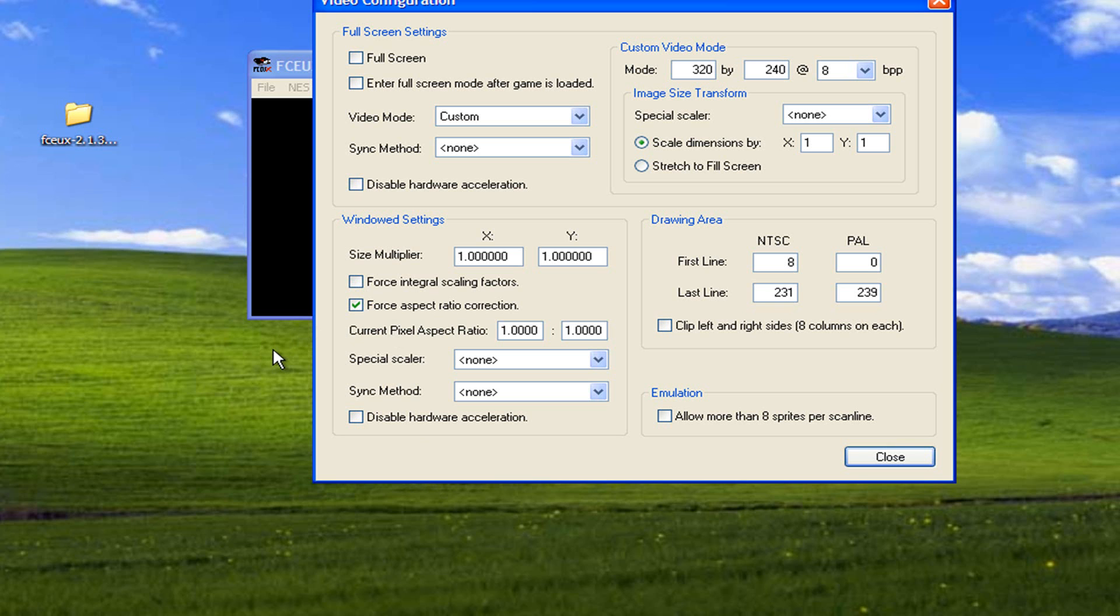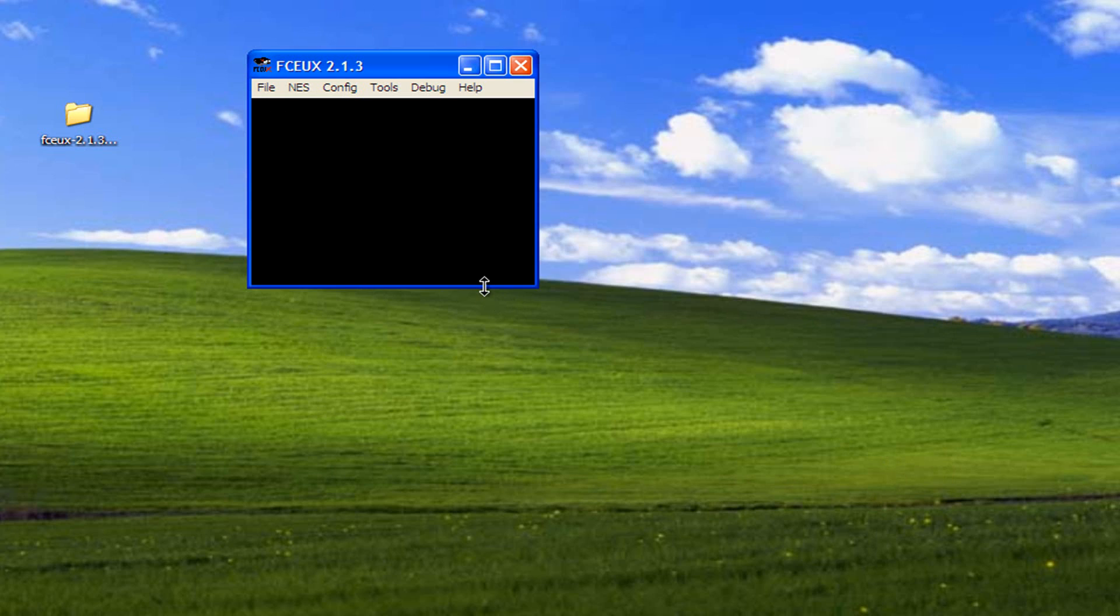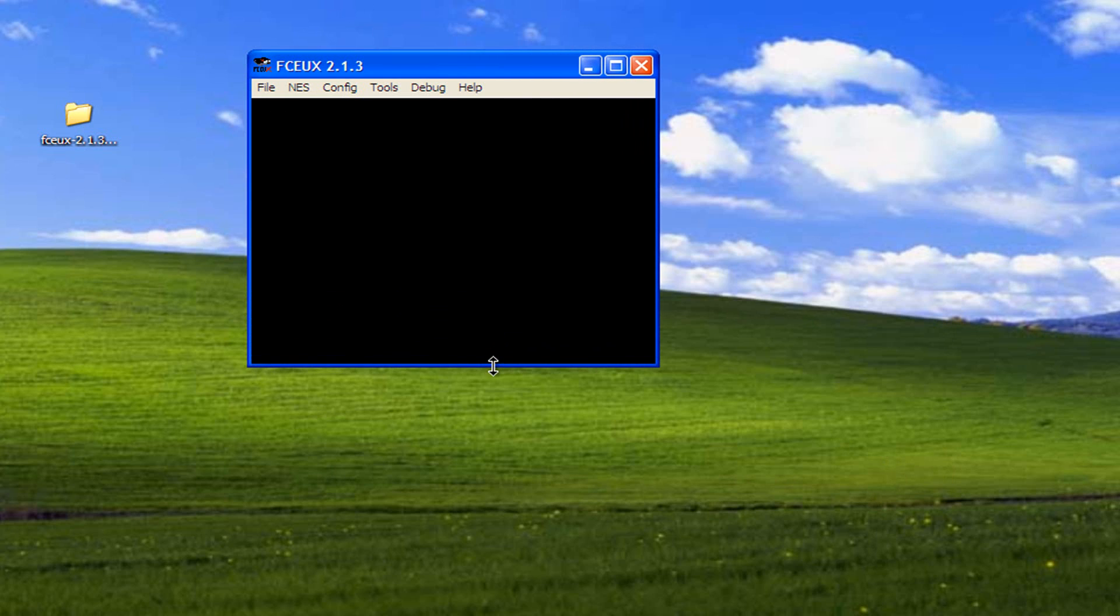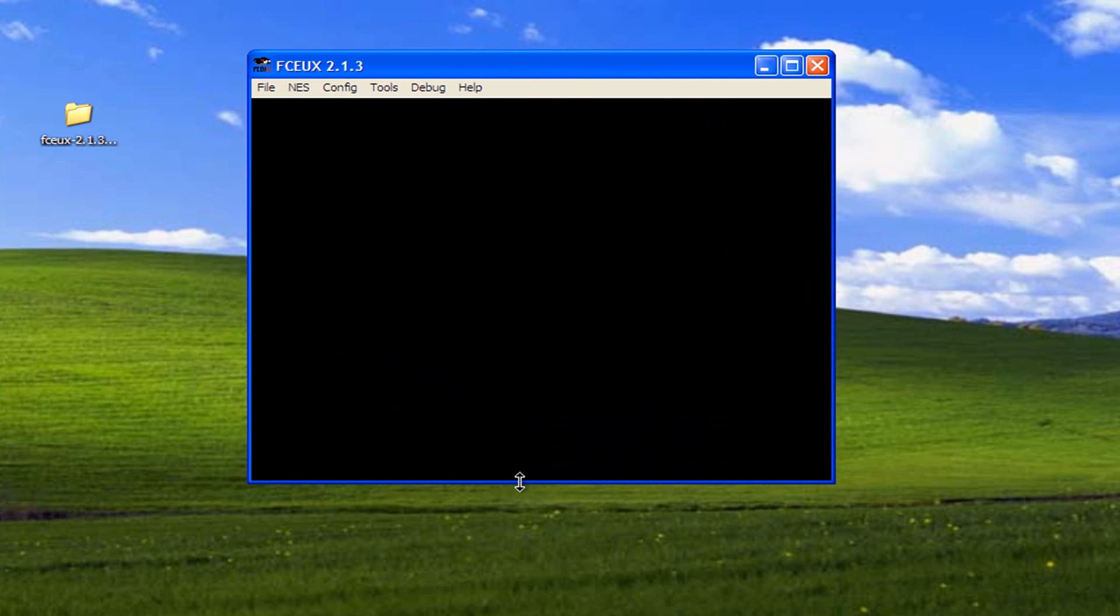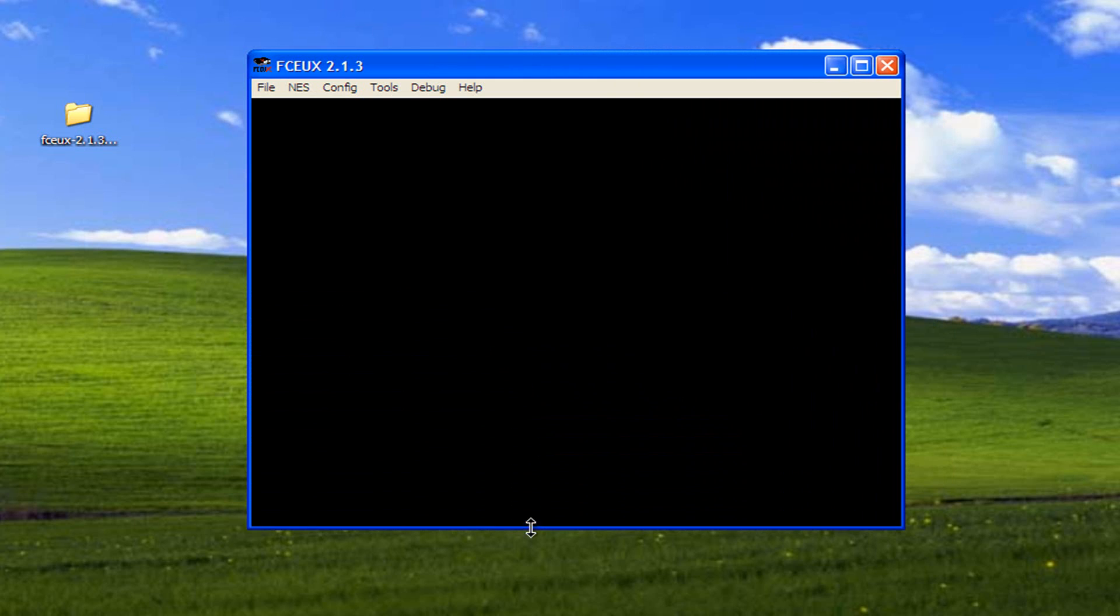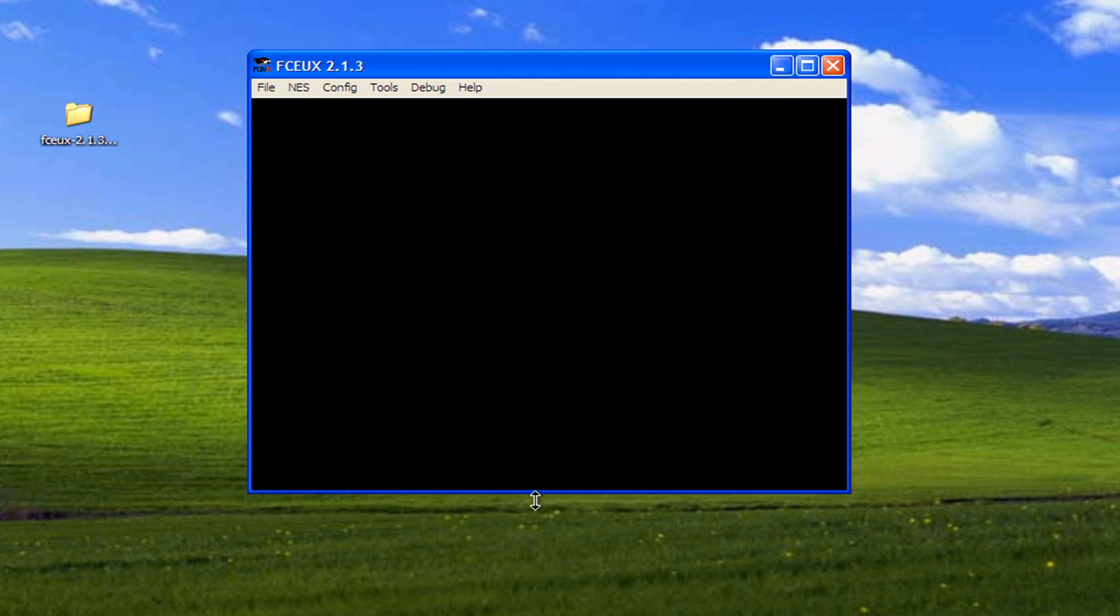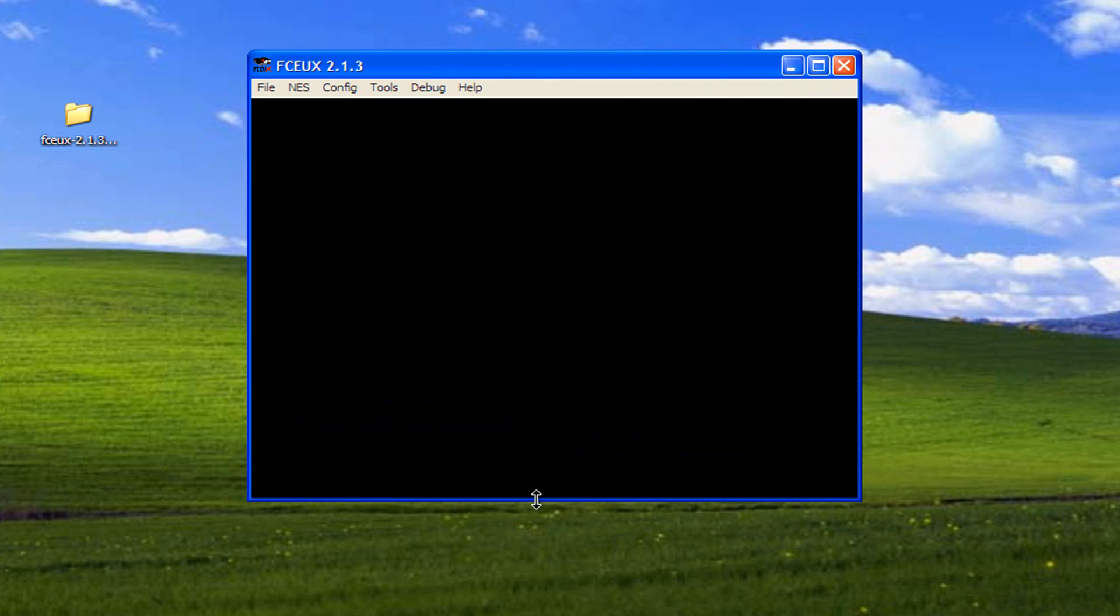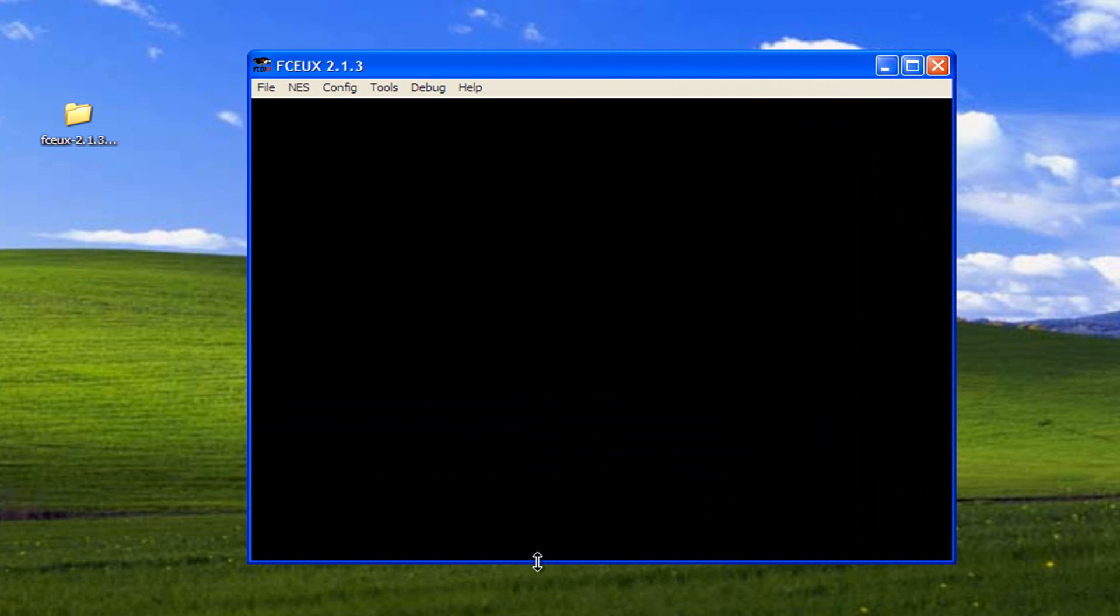So we're going to close this out and go ahead and make this a little bit bigger. By checking the aspect ratio, it allows the screen to move like this to keep everything proportionate.